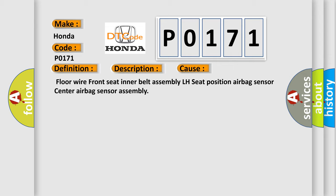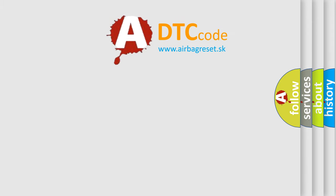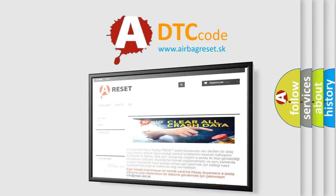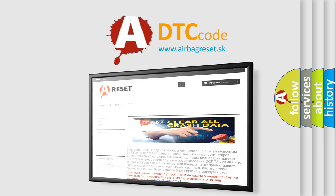The airbag reset website aims to provide information in 52 languages. Thank you for your attention and stay tuned for the next video.